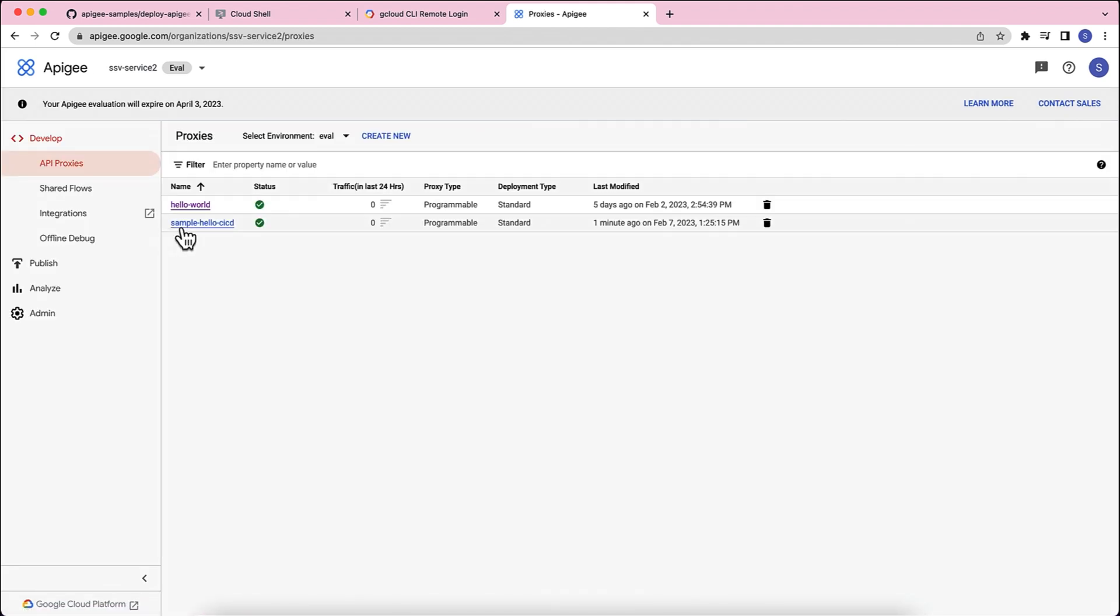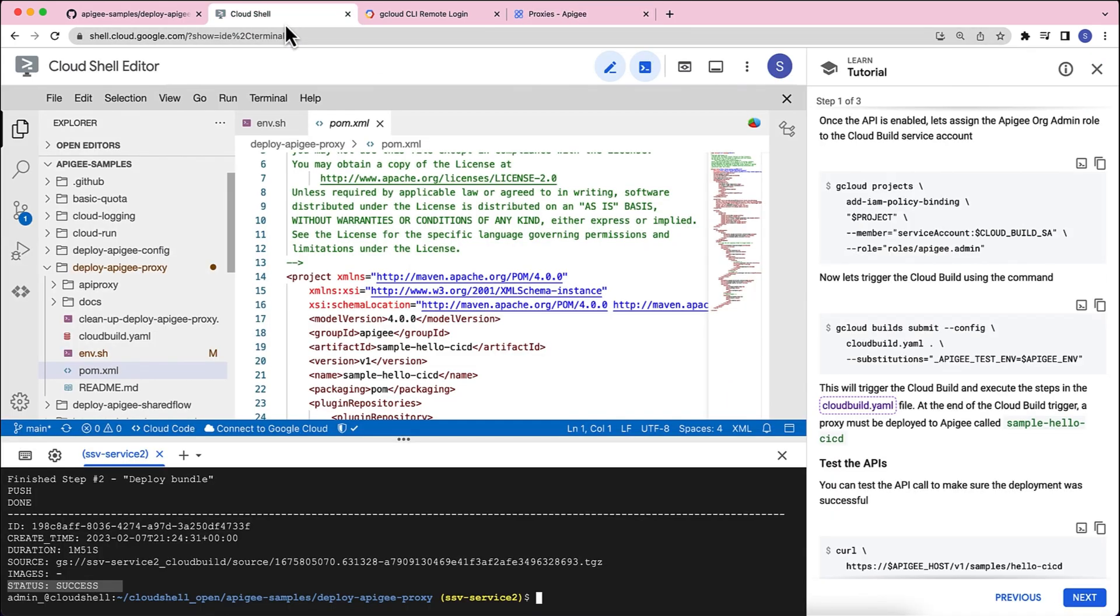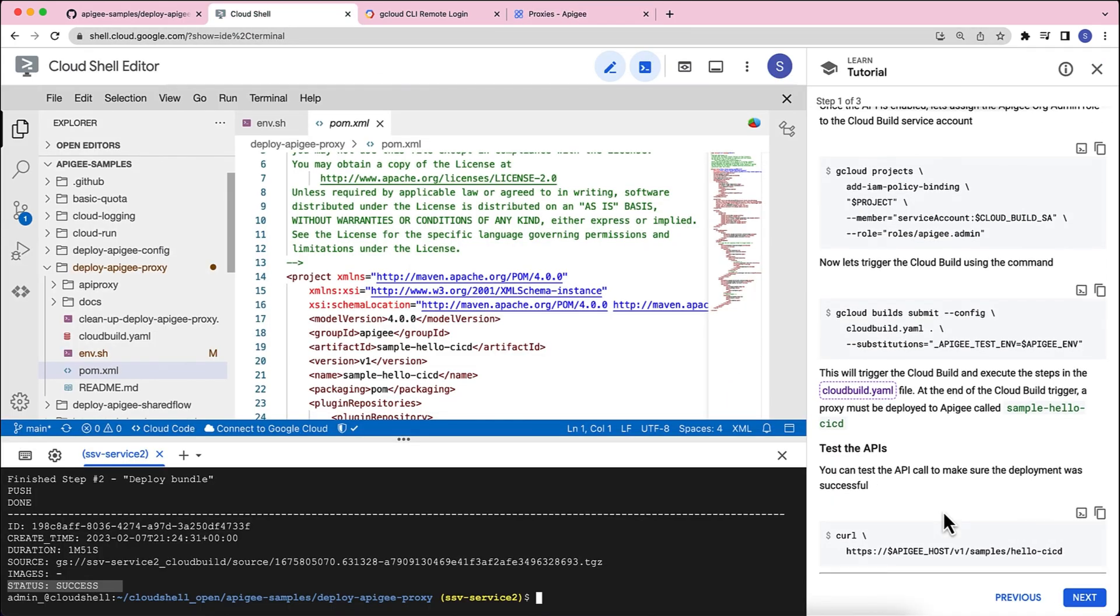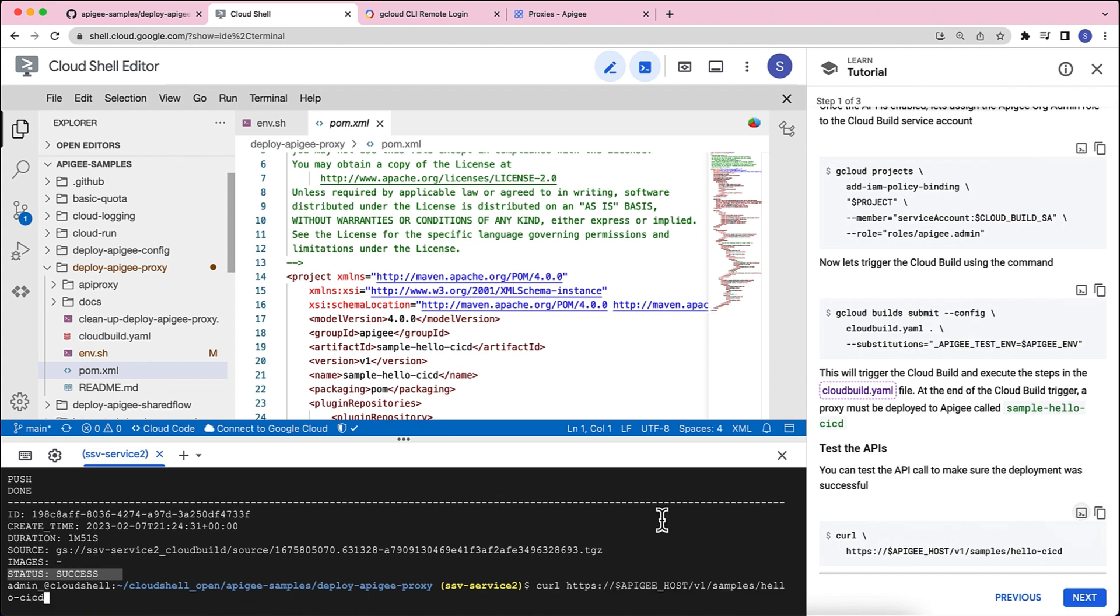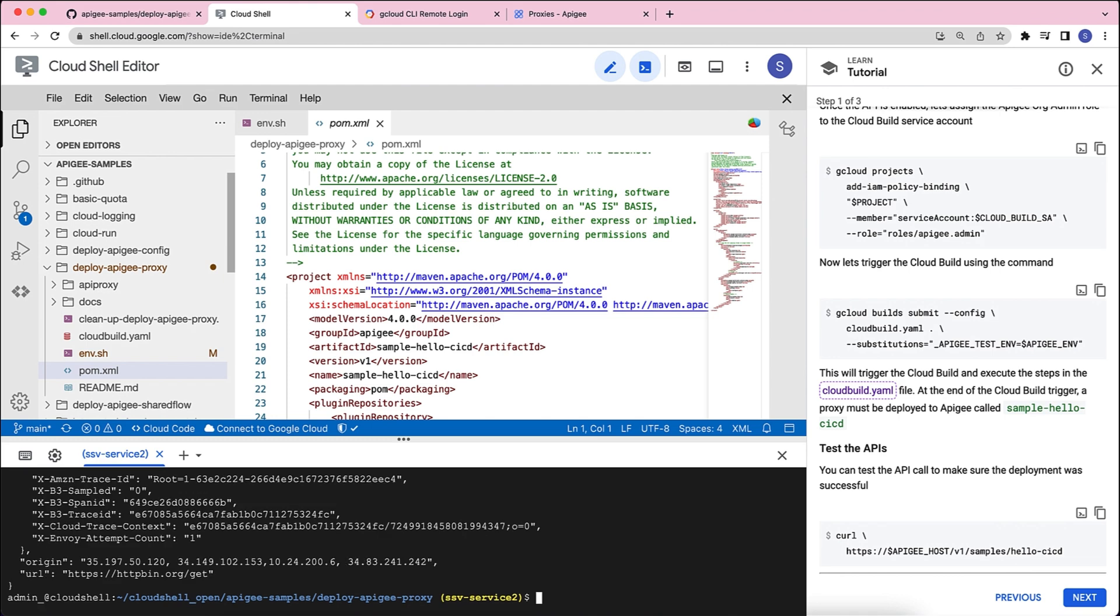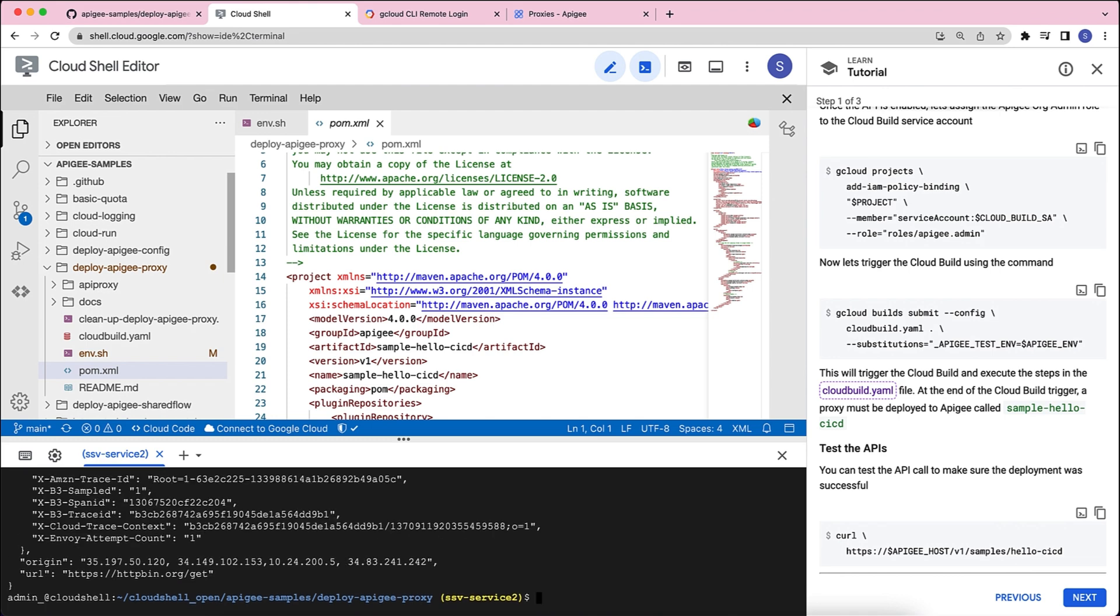Yes, I see a sample hello CICD proxy deployed a minute ago. Let's go back and see if the proxy is working as expected. So, we have a sample call command here. Let's copy that and let's make a few calls. You should be able to see the calls coming in.